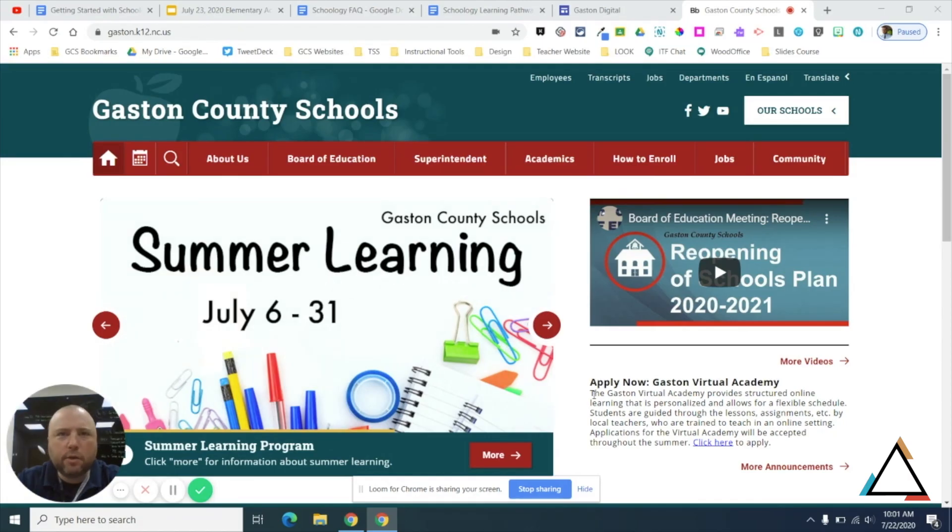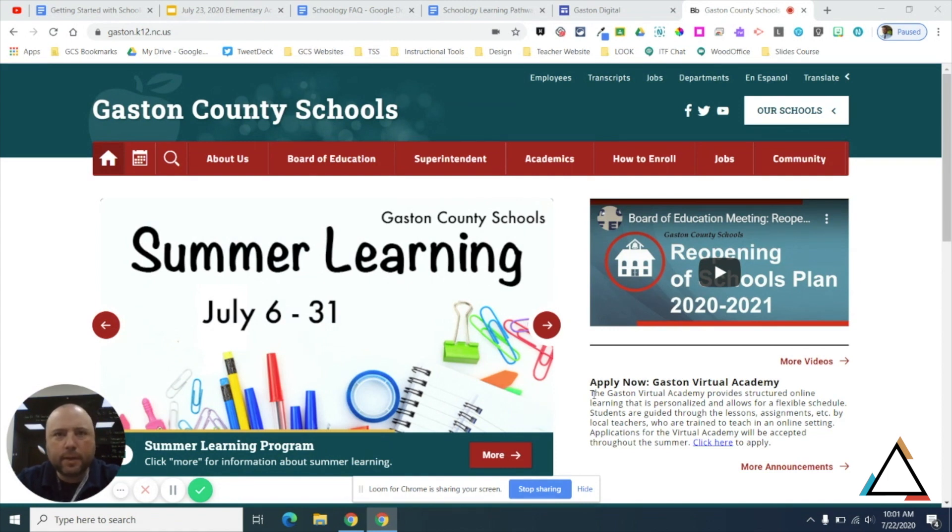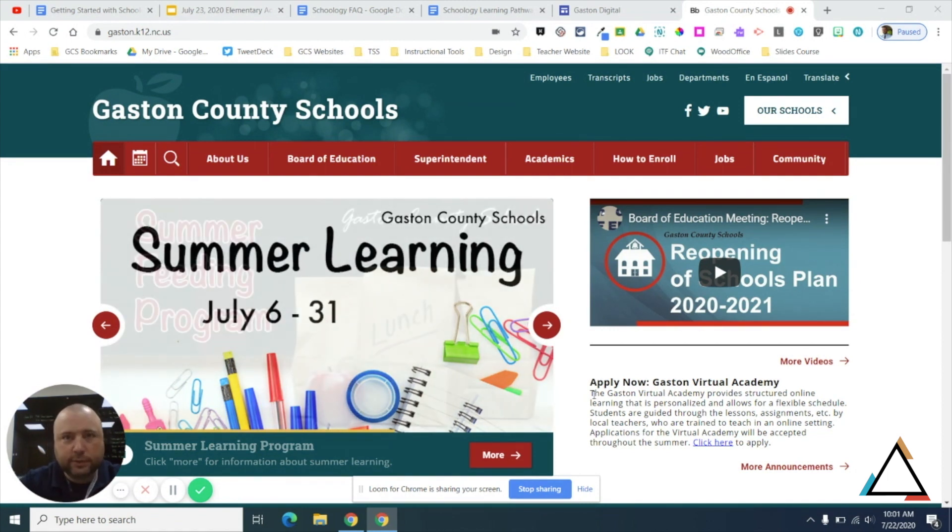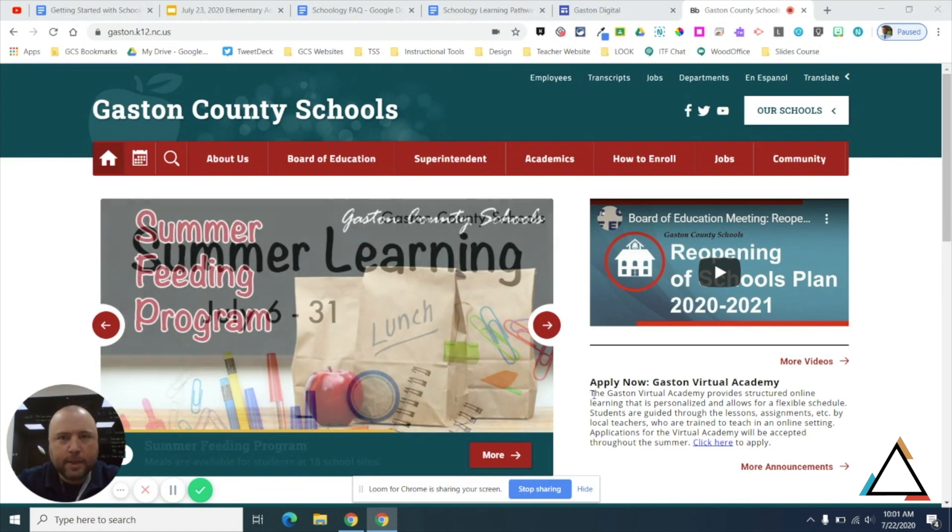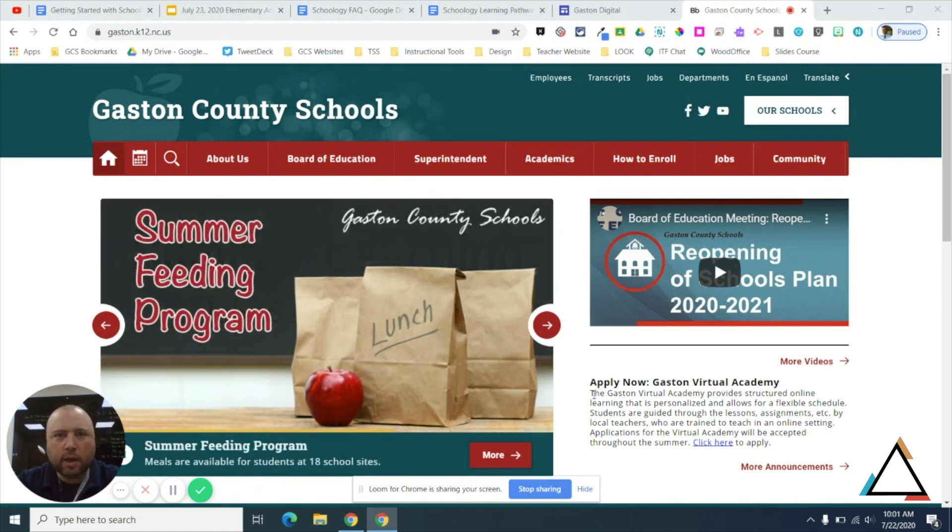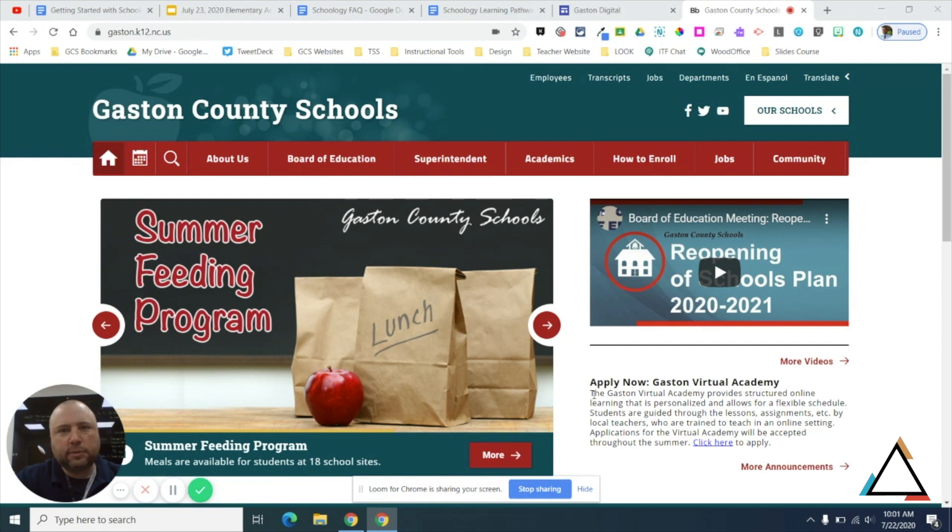Hey folks, let me show you how to access your Gaston County Schools Schoology account and join and create courses. Okay, there's a couple of ways to access Schoology using your Gaston County Schools Gmail account.